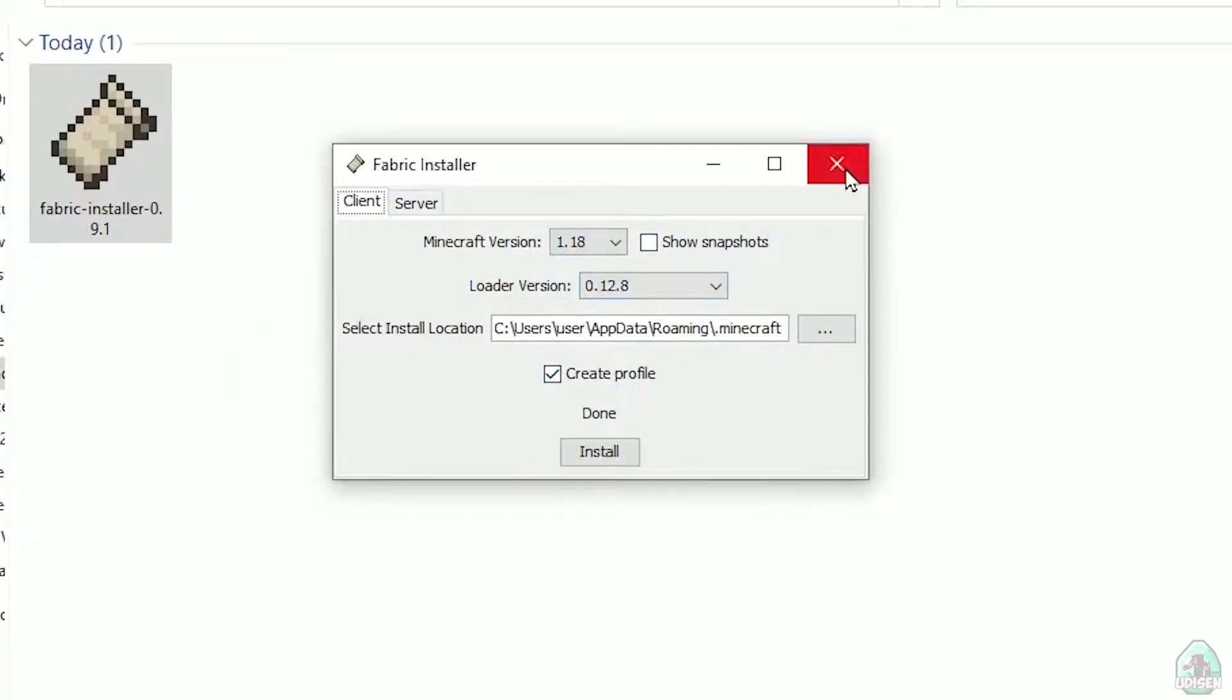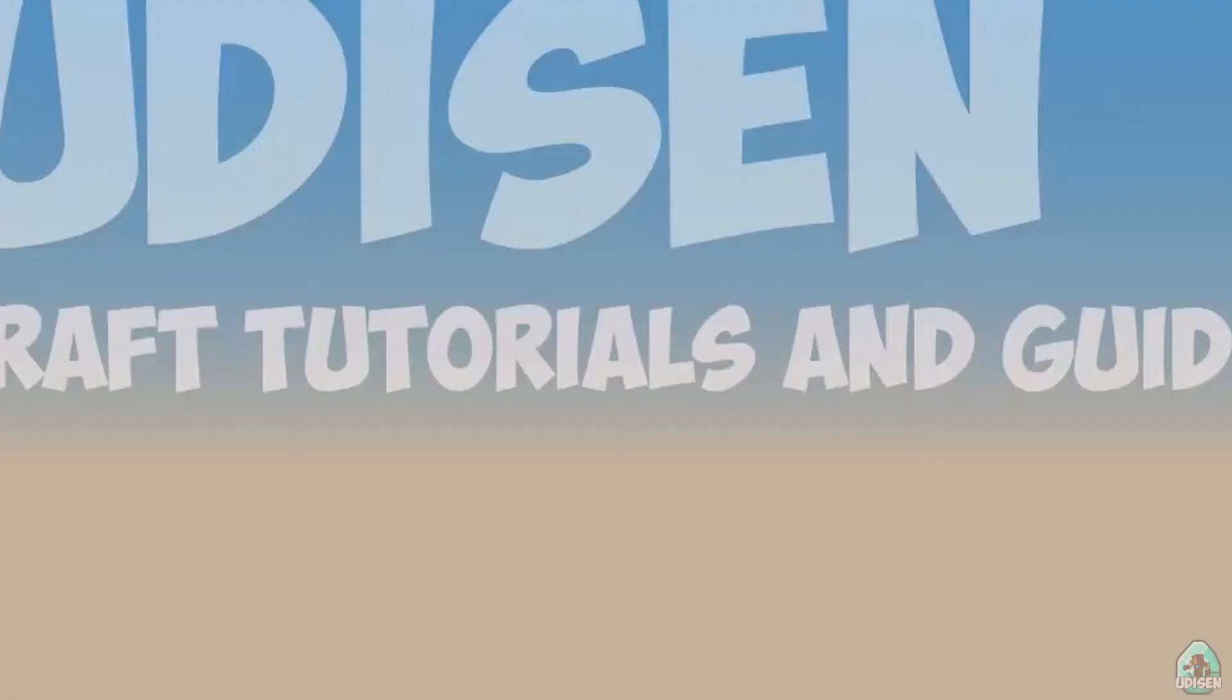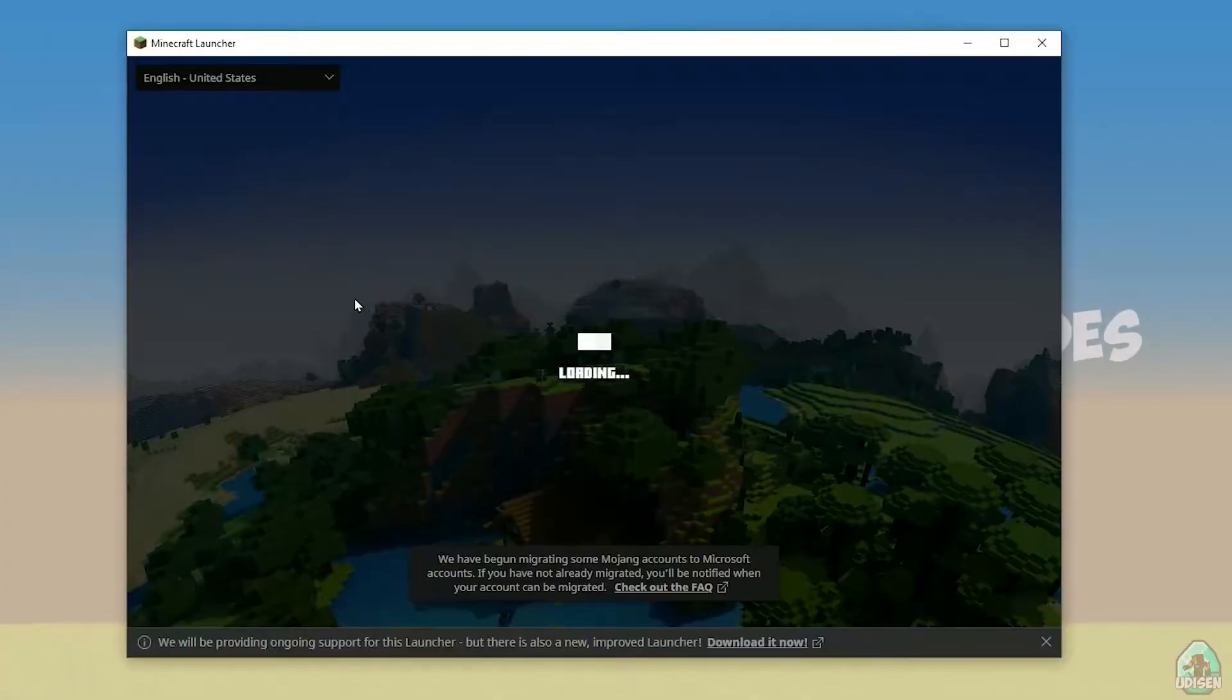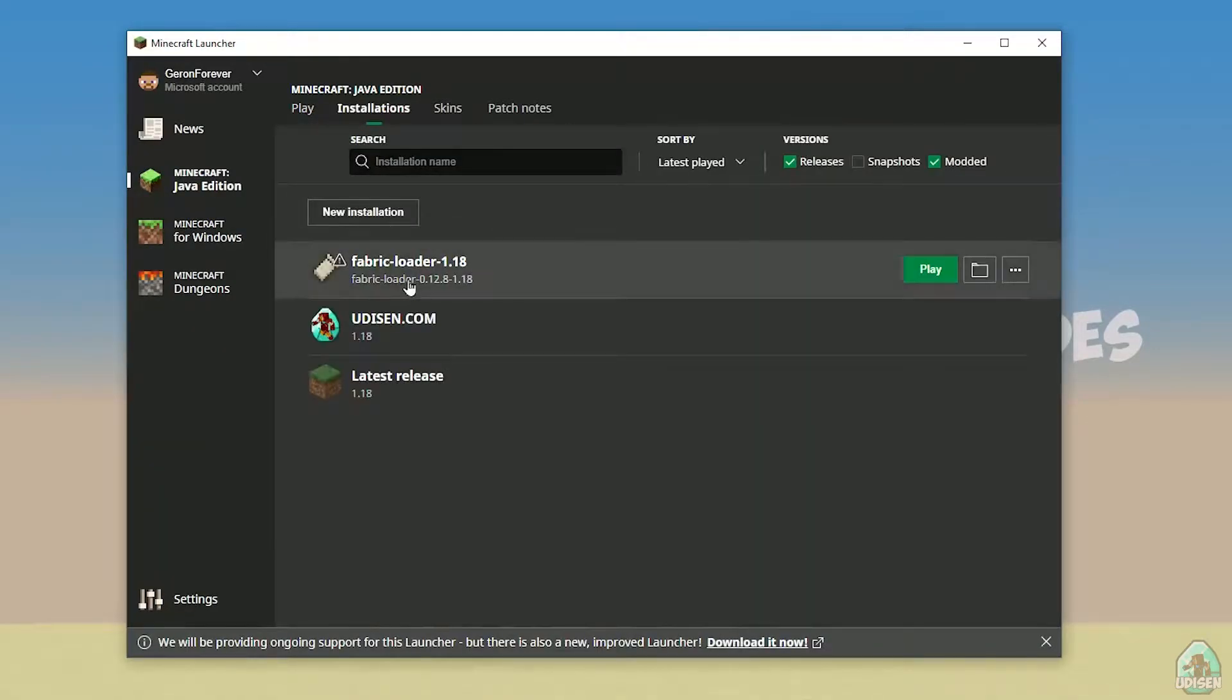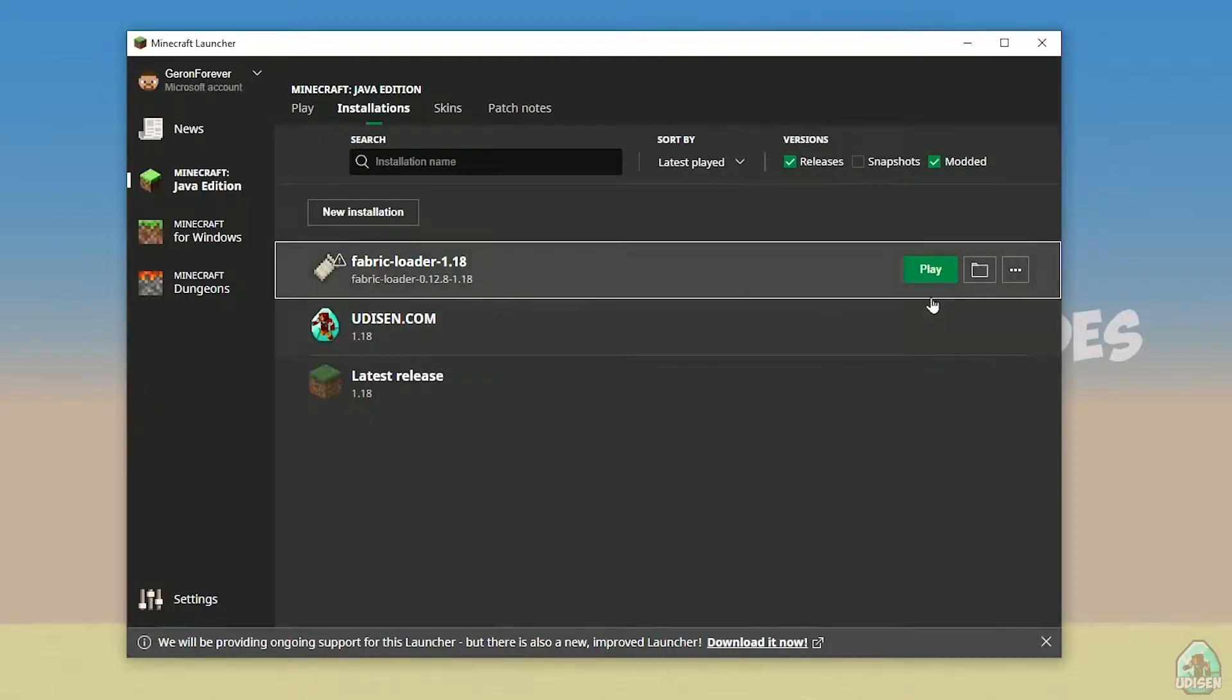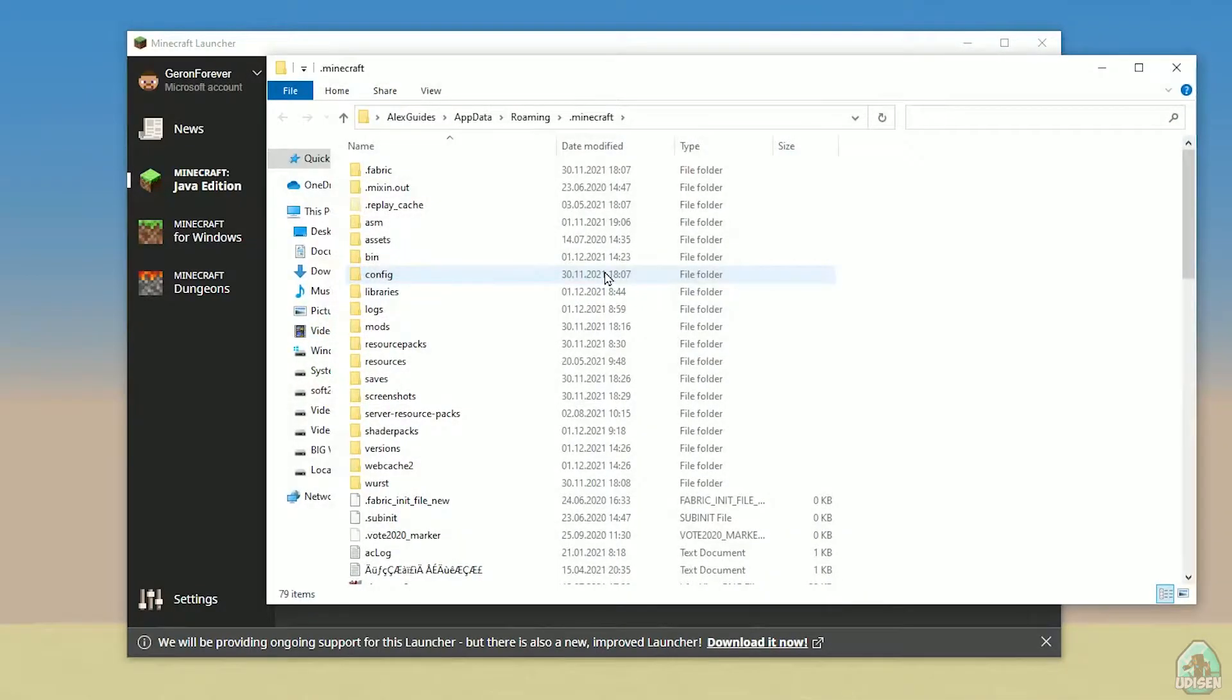Close the installer. Open Minecraft Launcher again. You must see new installation here, Fabric Loader 1.18. You can change settings here if you want, but it is not required. And of course, press here on the folder button.